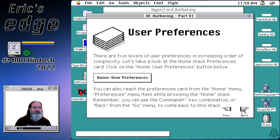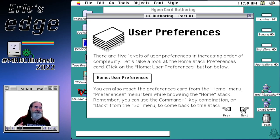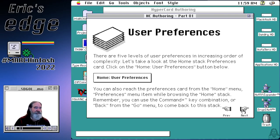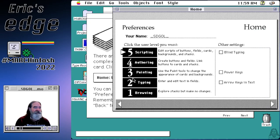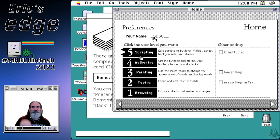One of the first things you need to do is set the user preferences. There are five different levels in HyperCard. If you wanted to allow somebody to use your stack where all they could do is browse through it and type into it, you can set the user level for that. We're going to leave everything at the scripting level so there's no need to go back and change it later. Here you can put your name in, and we're at level five, which is the scripting level.